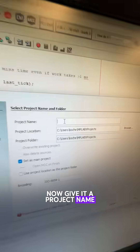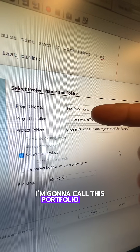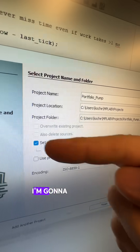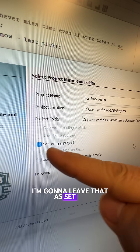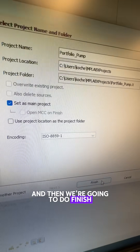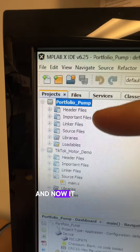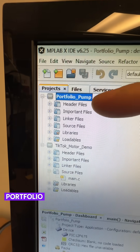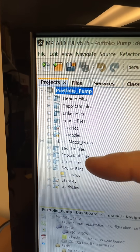Now give it a project name. I'm going to call this Portfolio Pump. I'm going to leave that set as main project, and then we're going to do Finish. Now it's showed up here — Portfolio Pump. That's our project.